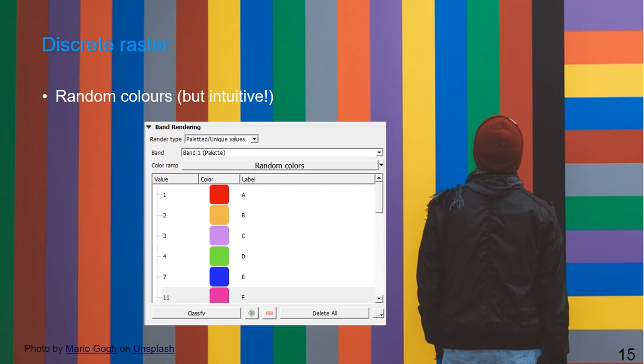For discrete rasters, we use distinct colors — meaning each class has its own color, but the colors still need to be intuitive. So also here: blue for water, green for vegetation, etc.